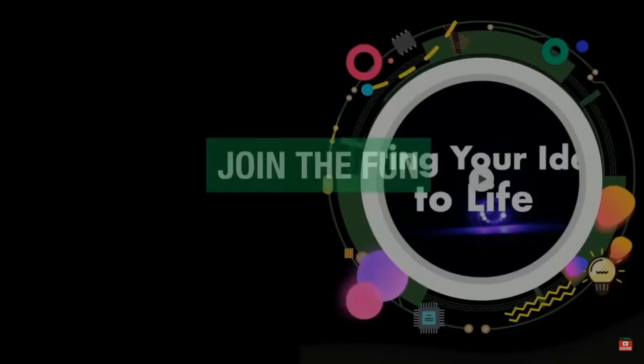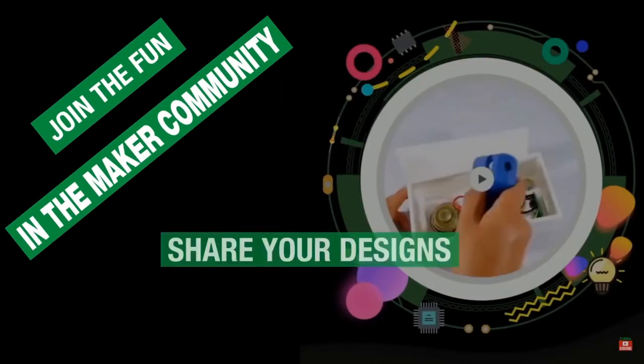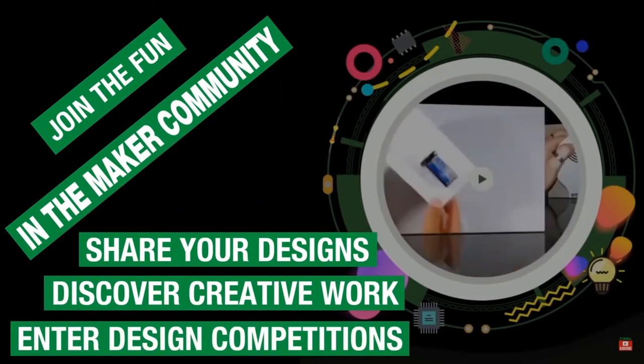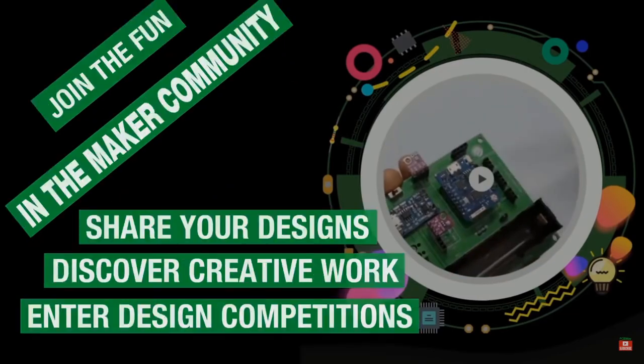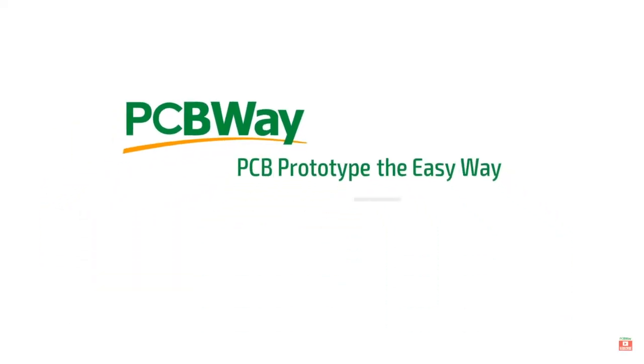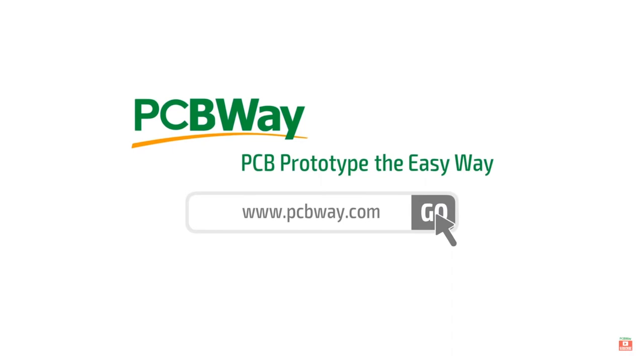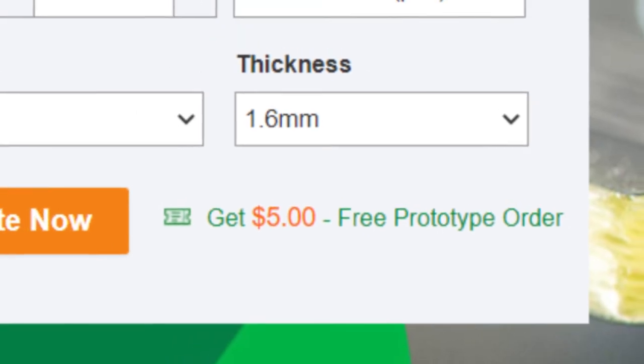You know what else looks really cool? Making high quality PCBs for your prototype. And to help you with this, PCBWay provides professional quality PCBs for your prototype at extremely low prices. So order your 10 double layer PCBs for just five dollars on PCBWay now.